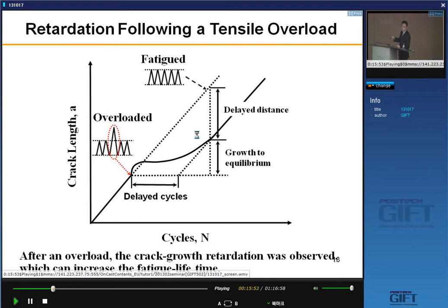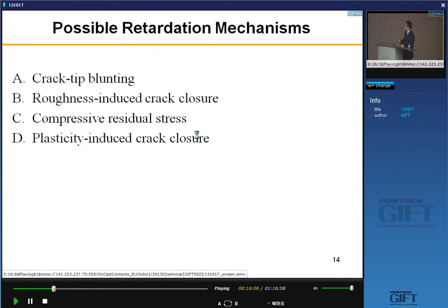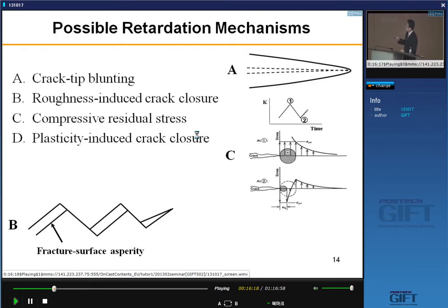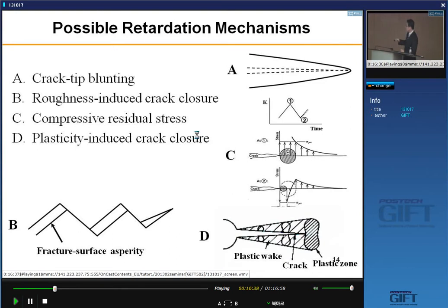Many researchers are trying to understand this retardation mechanism. Possible mechanisms include: crack blunting; roughness-induced crack closure, where fracture surface asperities retard crack propagation; compressive residual stress — during loading there is a plastic zone, and during unloading a reverse plastic zone develops, creating compressive residual stress around the crack tip, retarding crack propagation rate; and plasticity-induced crack closure, where the plastic wake behind the crack makes mechanical contact requiring a certain load level to release, which retards the propagation rate.